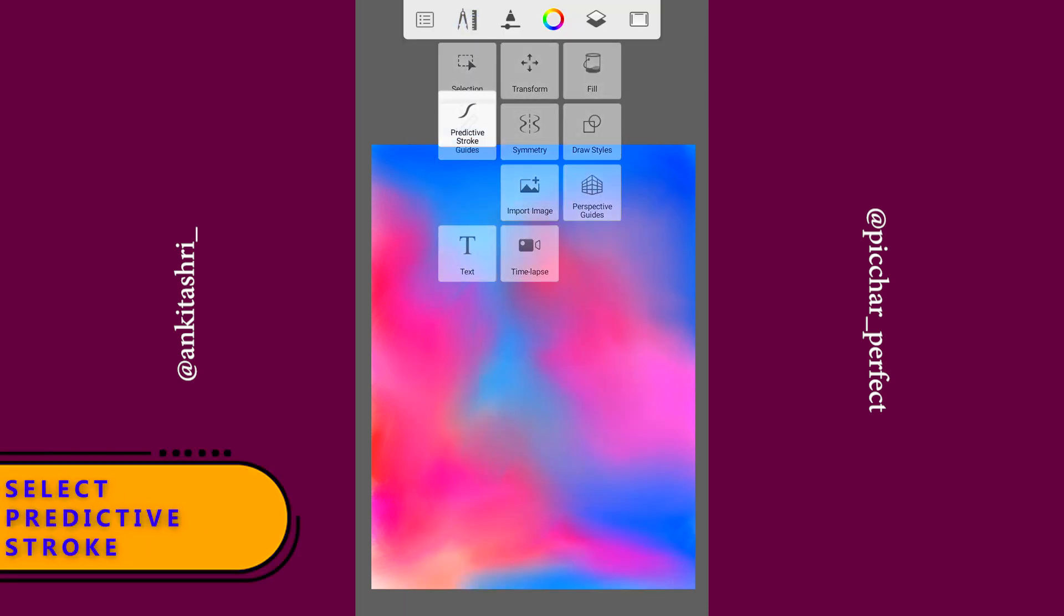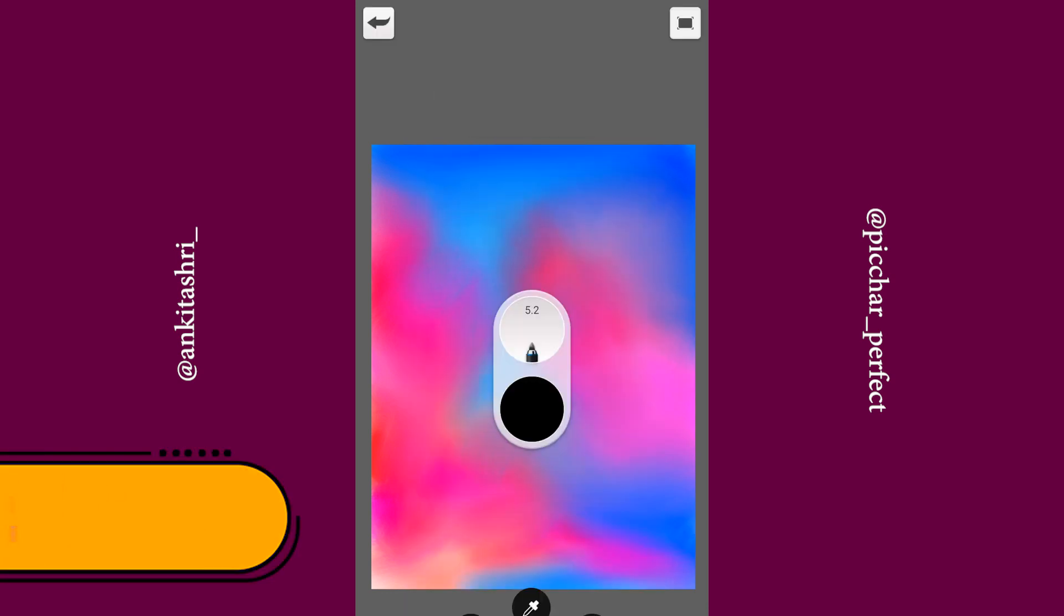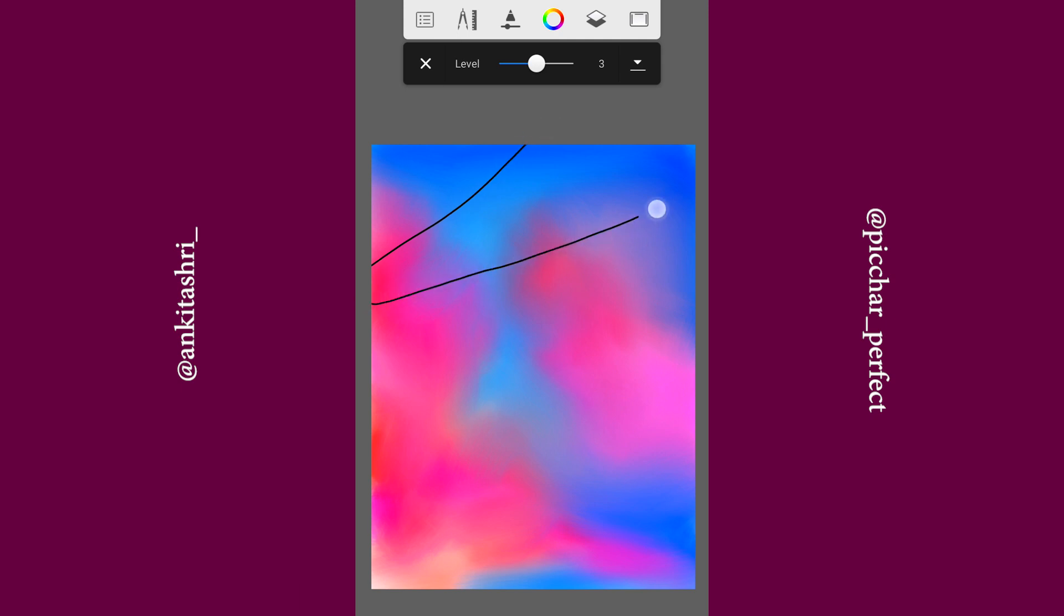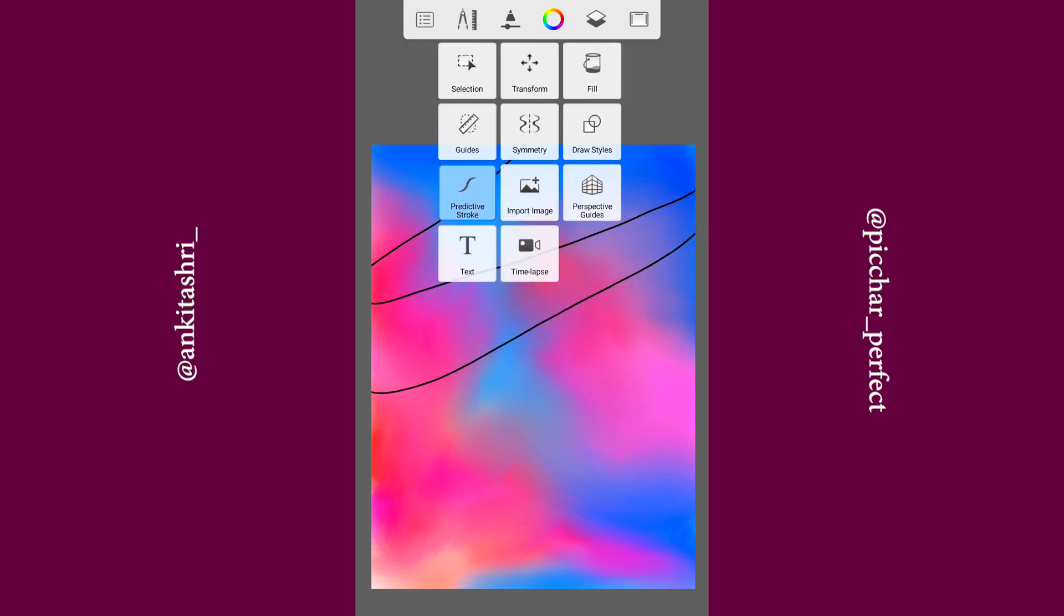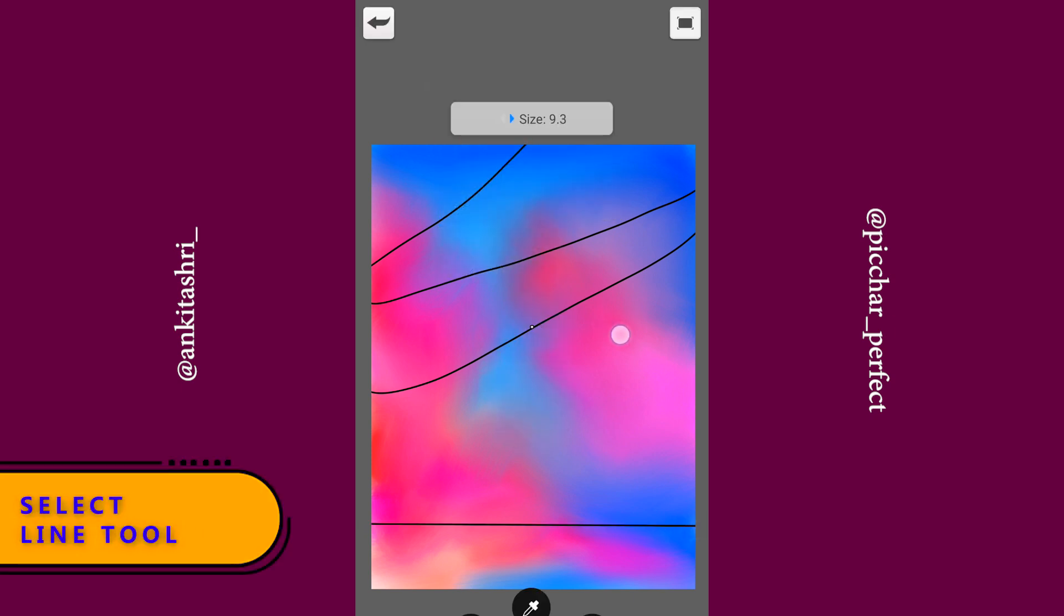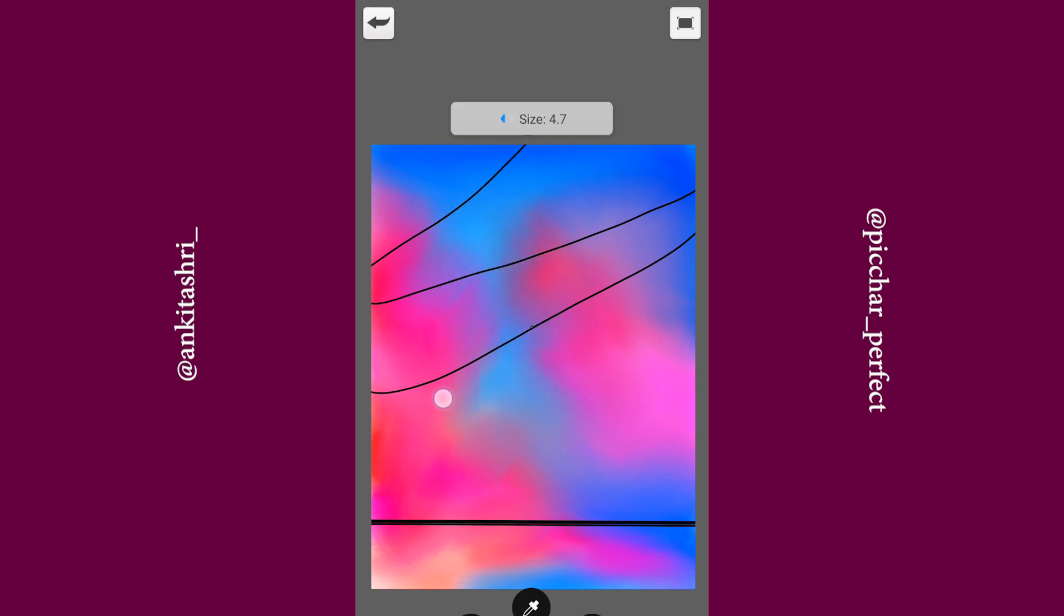Select predictive stroke level 3 and paint tapered brush. Let's draw the strings. Select line tool and draw a line as such.